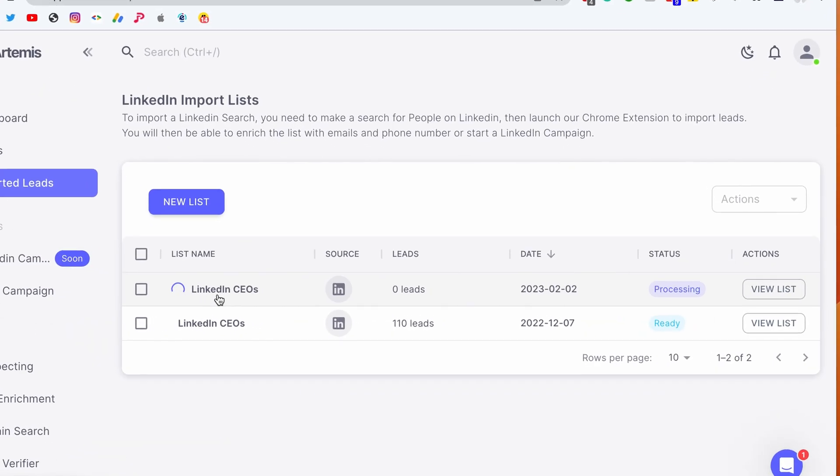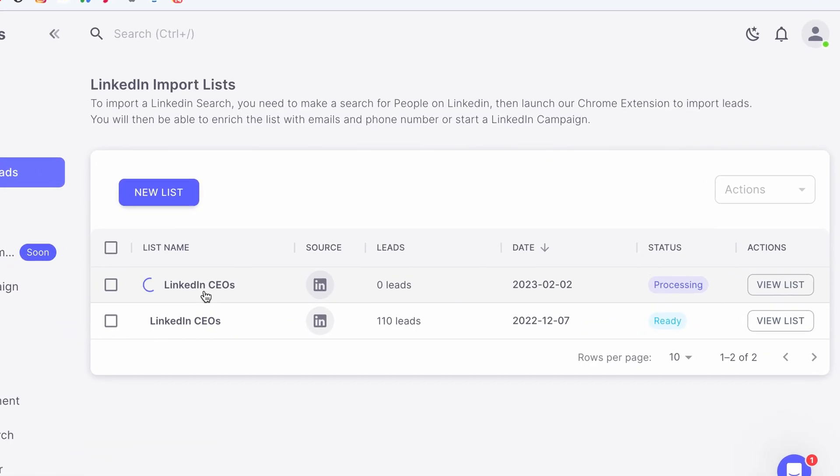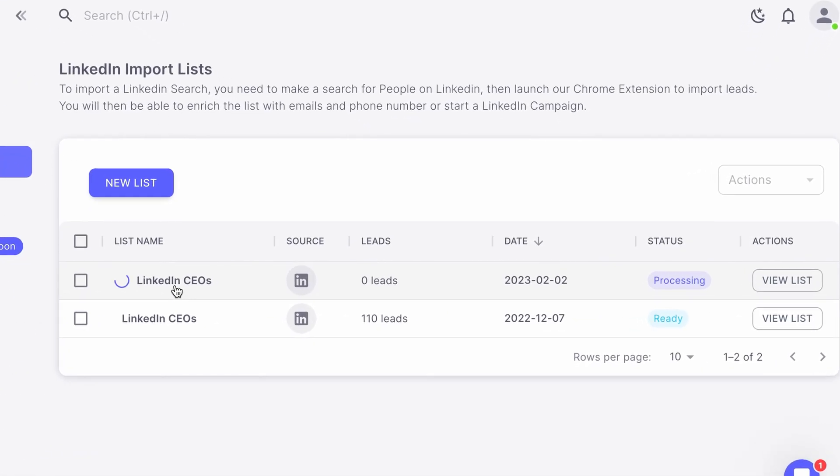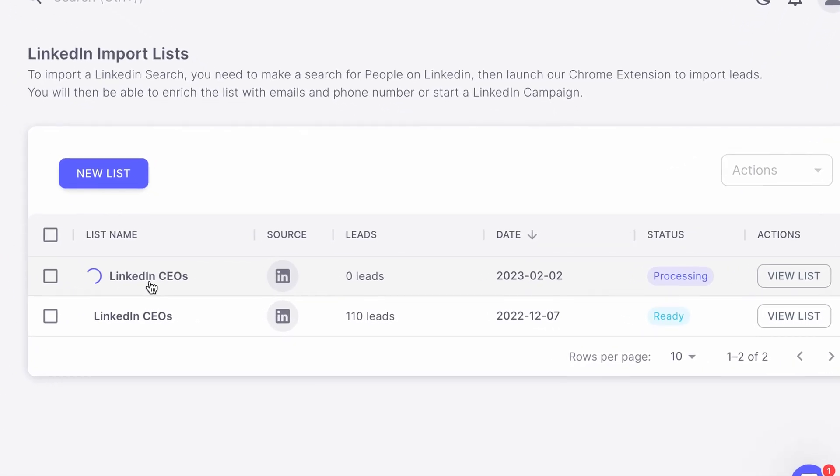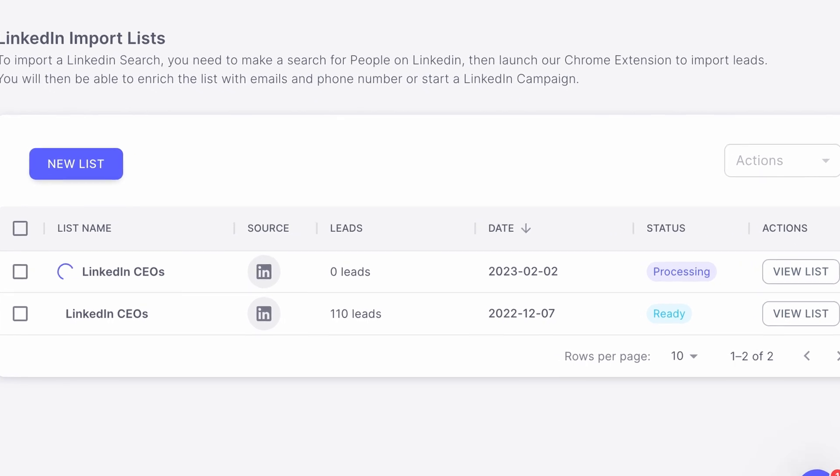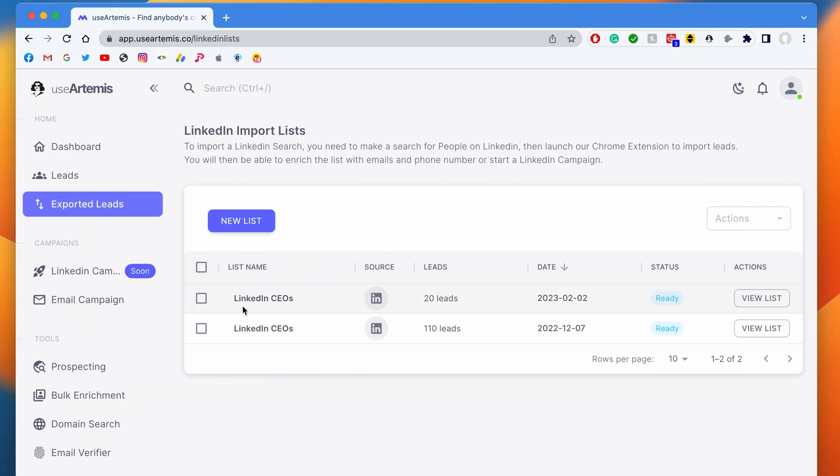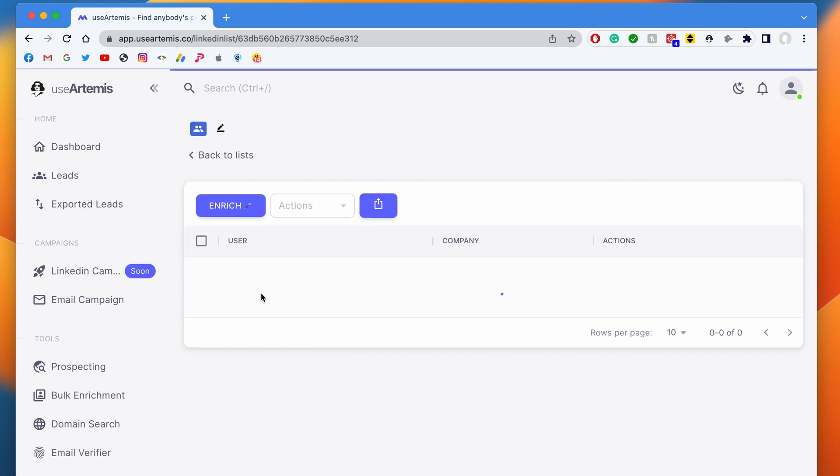I wait for the export to be finished. I can track the progress from my dashboard with the loading bar. Once the import is finished, I can find it from the tab menu and export leads.